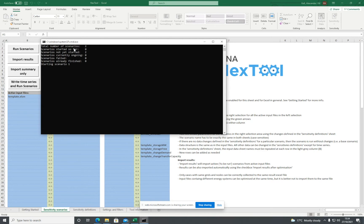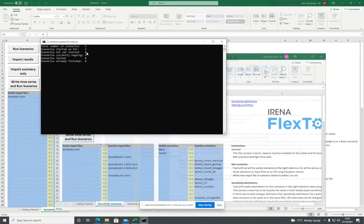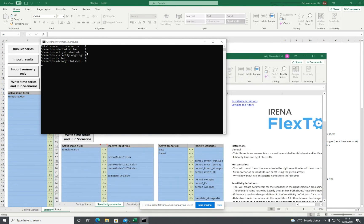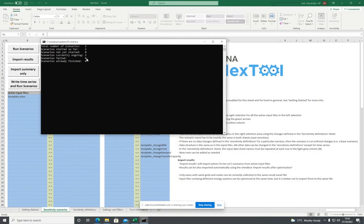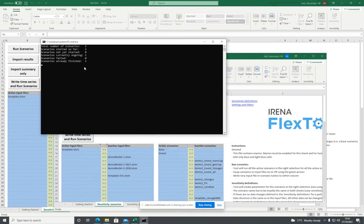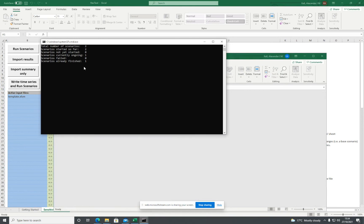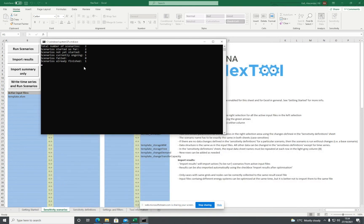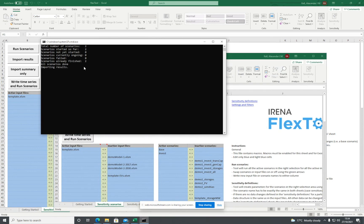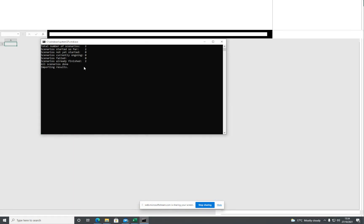This is now running two scenarios. It will take some time to do the calculations, so we'll let that finish.